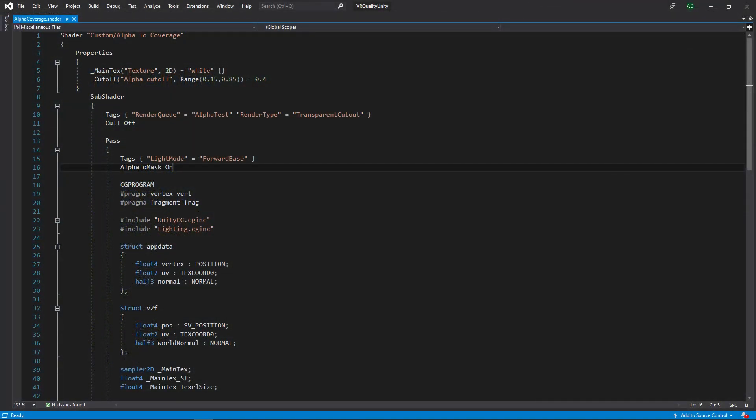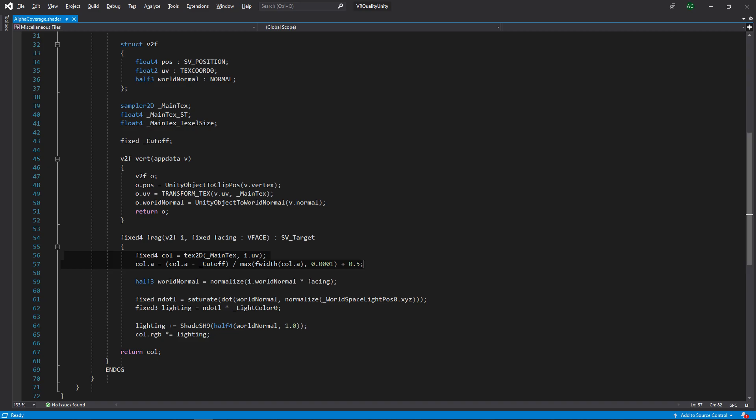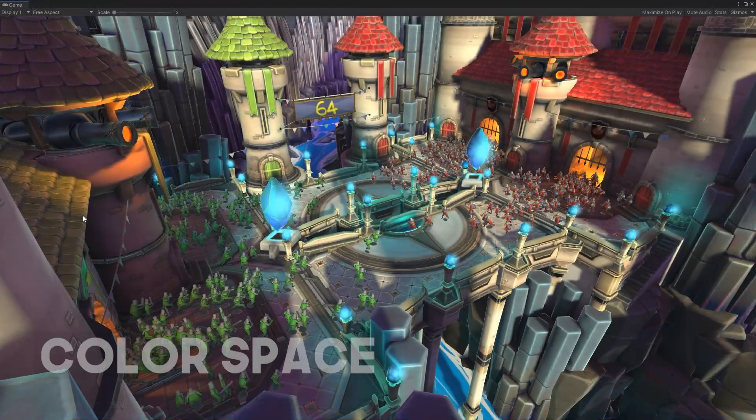To do this, we first enable Alpha to mask on an opaque shader. At this point, we technically have what we're looking for, but this isn't a complete implementation. To get a better result, we'll also sharpen the edges within the fragment function.